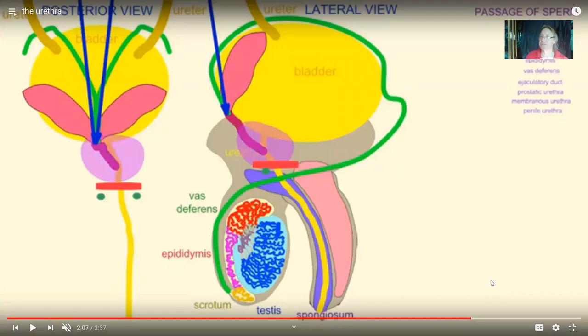There are some cells which shouldn't be in urine, like red blood cells or white blood cells. But transitional and squamous epithelial cells — they are normal components of urine.